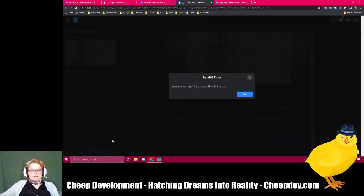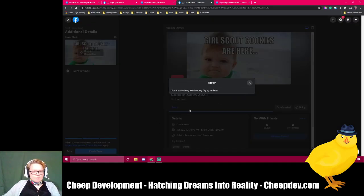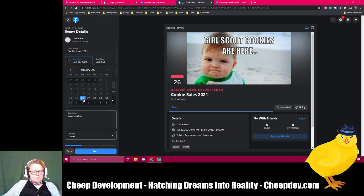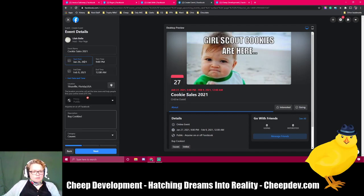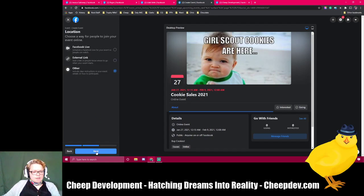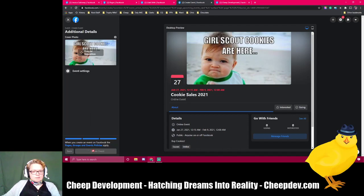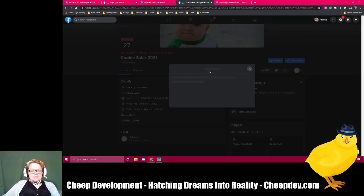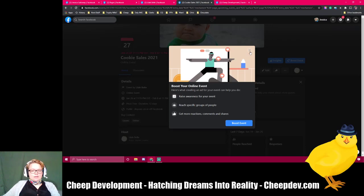Create event. An event must not have a start time in the past — so let's go back and change this to a morning time. Create event again. Usually, if you've monetized your account or connected it to your business manager, it's going to ask you at this point if you want to boost the event. We do not want to boost this event right now — that's another setting altogether. So we're just going to close that.